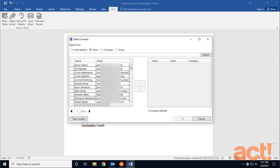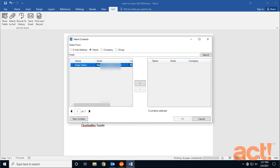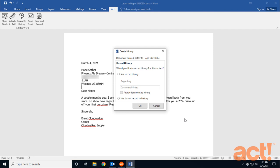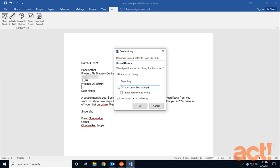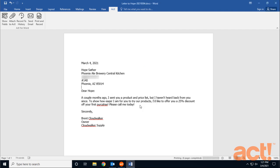Once the print process is finished, we need to locate this contact again. Move her in the right column and click OK. And now you can choose whether to record history in ACT or not. I'm going to choose Yes, Record History. And then in the Regarding field, I'm going to type Discount Letter Sent to Hope. I'm also going to attach this letter as a document to the history of the contact. And when I click OK, I get a verification of that.